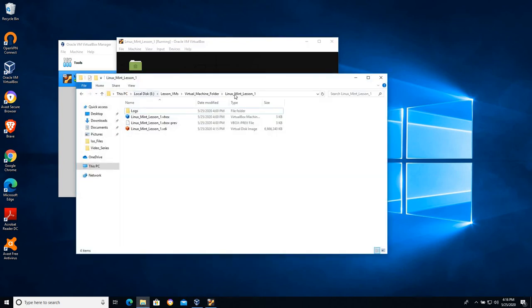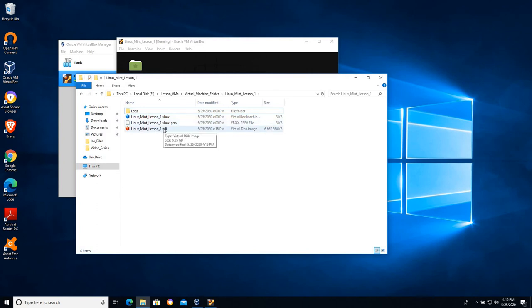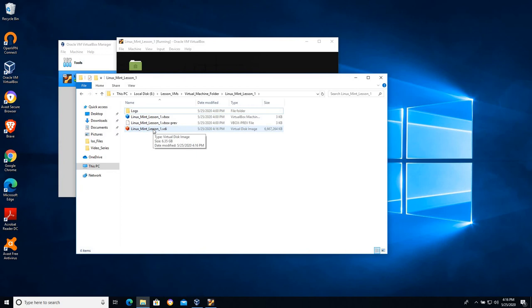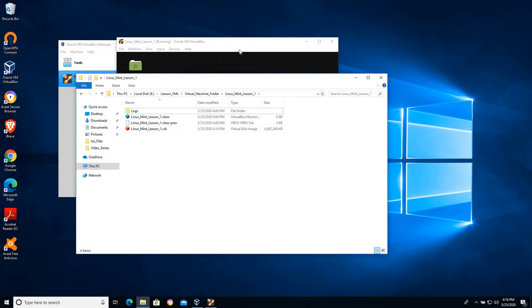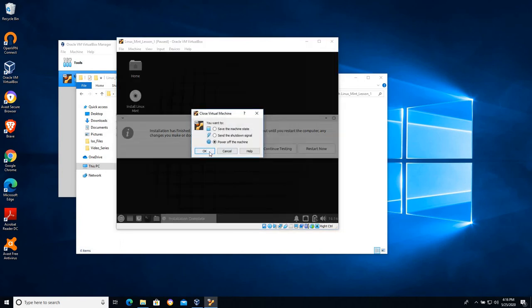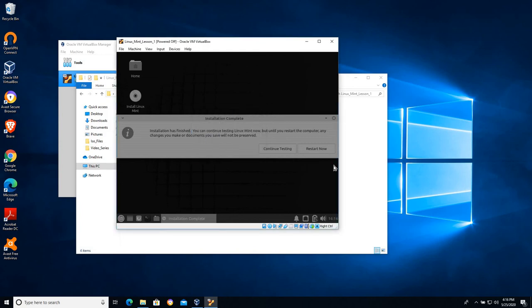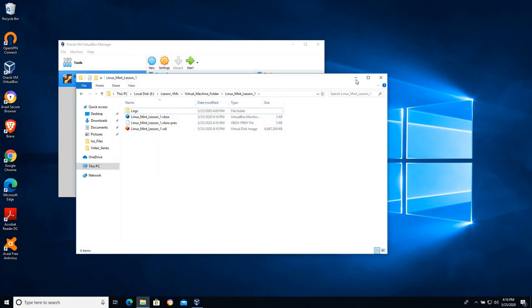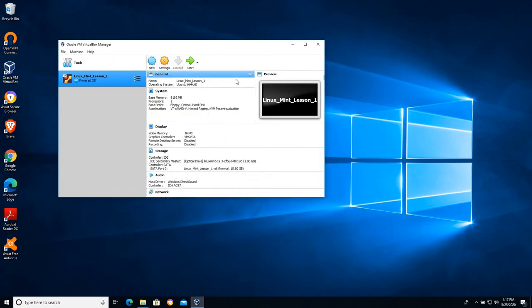If we take a look in our Linux Mint Lesson 1 folder we can see we have several files here. Two very small files, three kilobytes. We have our VDI file and I lied earlier. I said it would only take three gigabytes of data. This operating system has been expanded so that it now holds six and a half gigabytes of data which is our operating system. I'm going to go ahead and instead of continuing testing or restarting now, that takes a step that's transparent that I find a lot of people miss. So I'm going to click the X at this point and I'm going to tell it just to power off the machine, because I want to demonstrate how these VMs work.